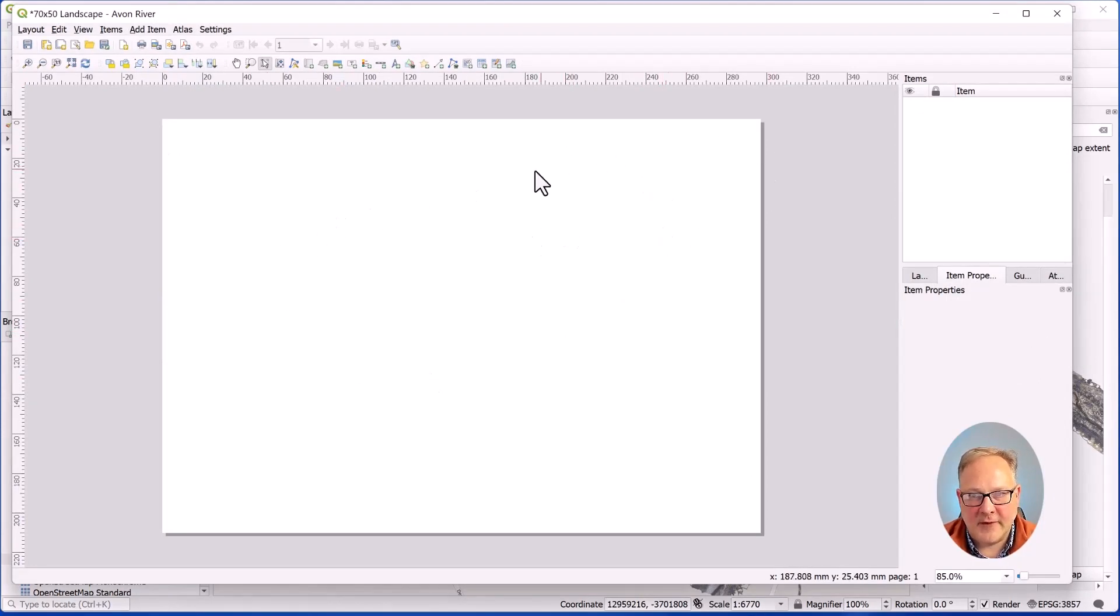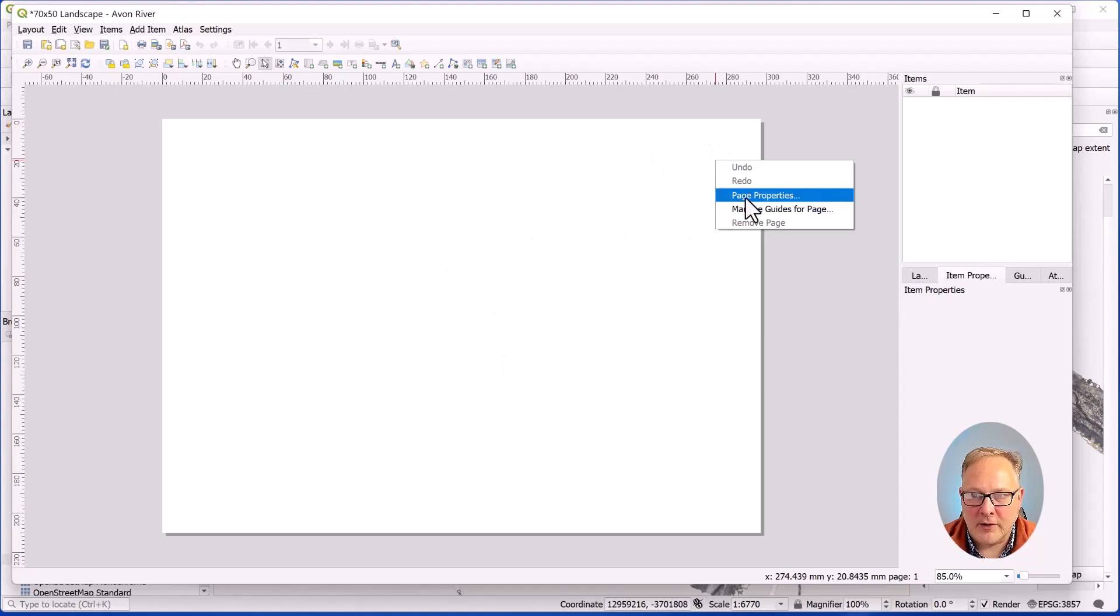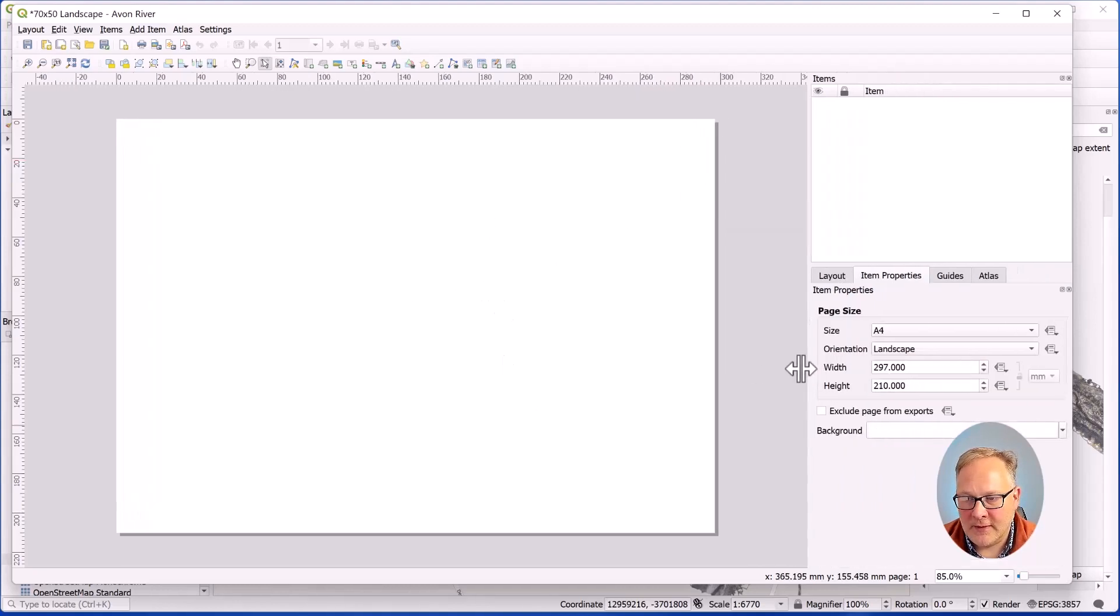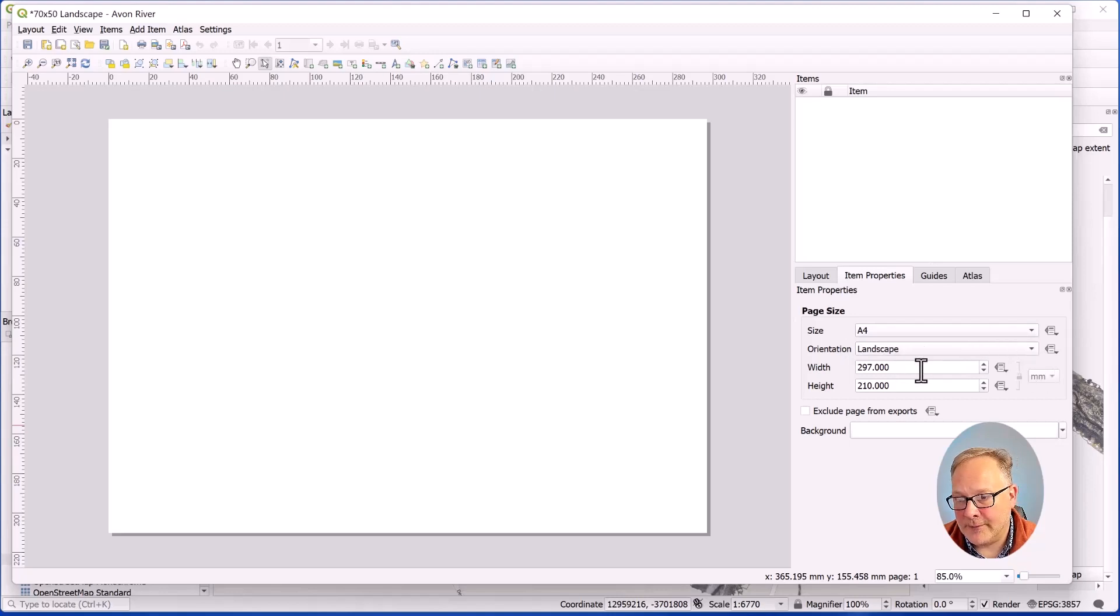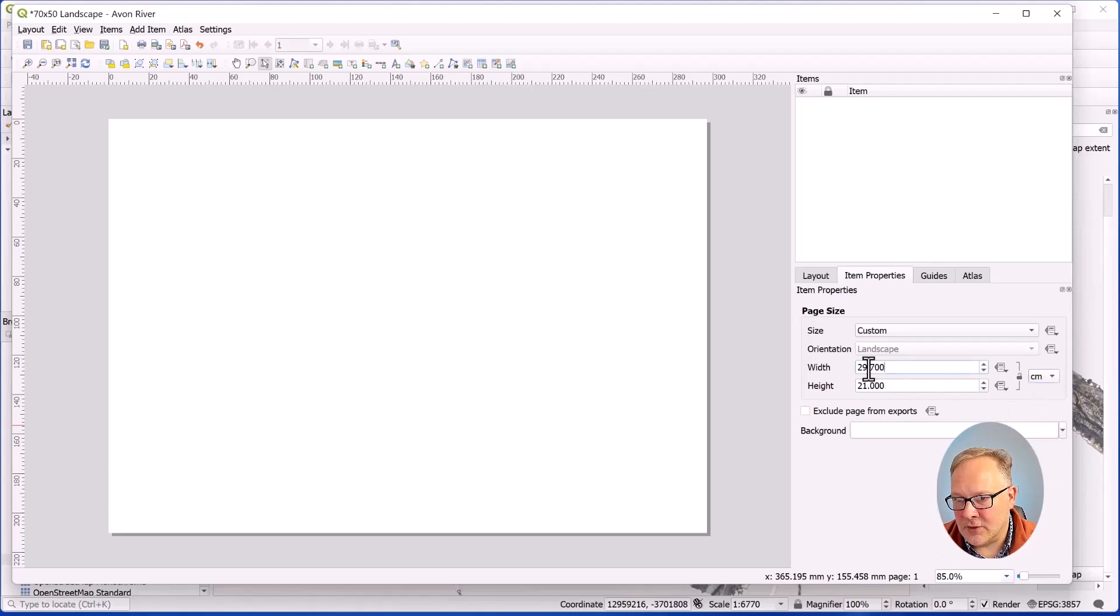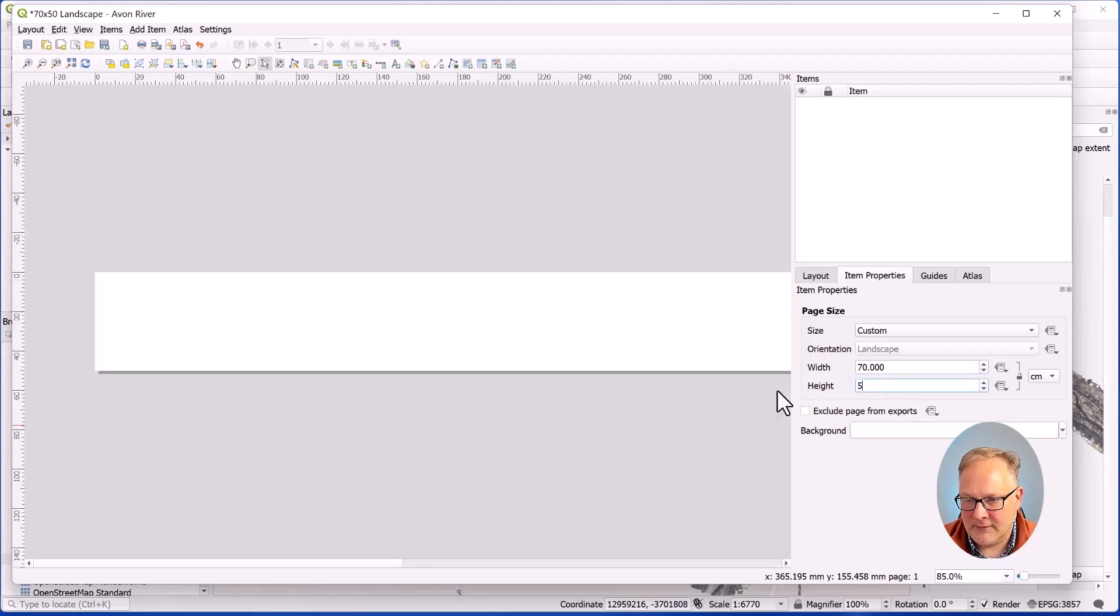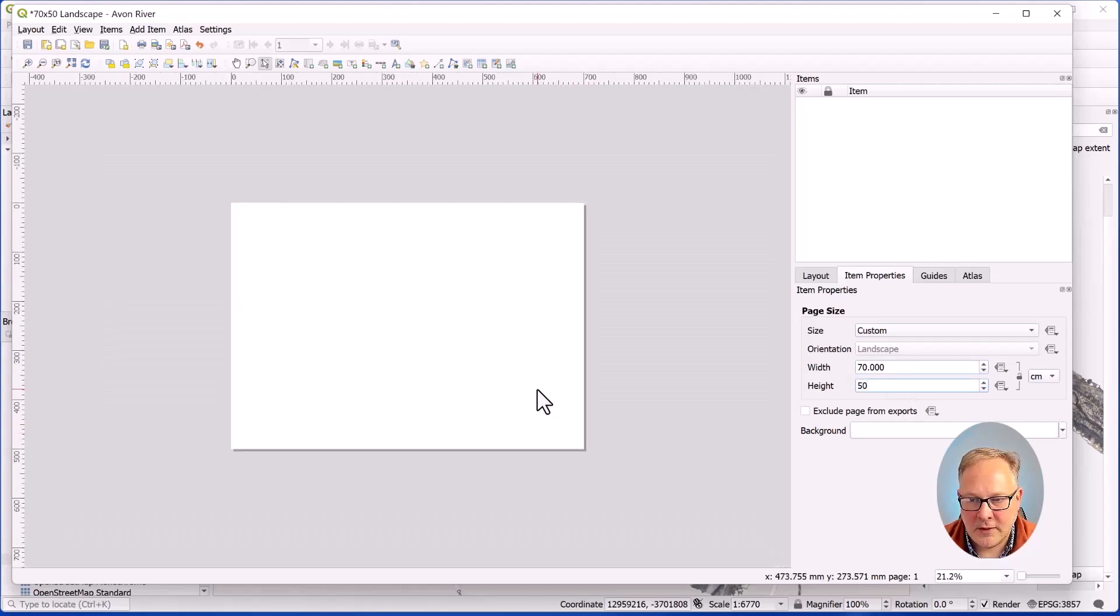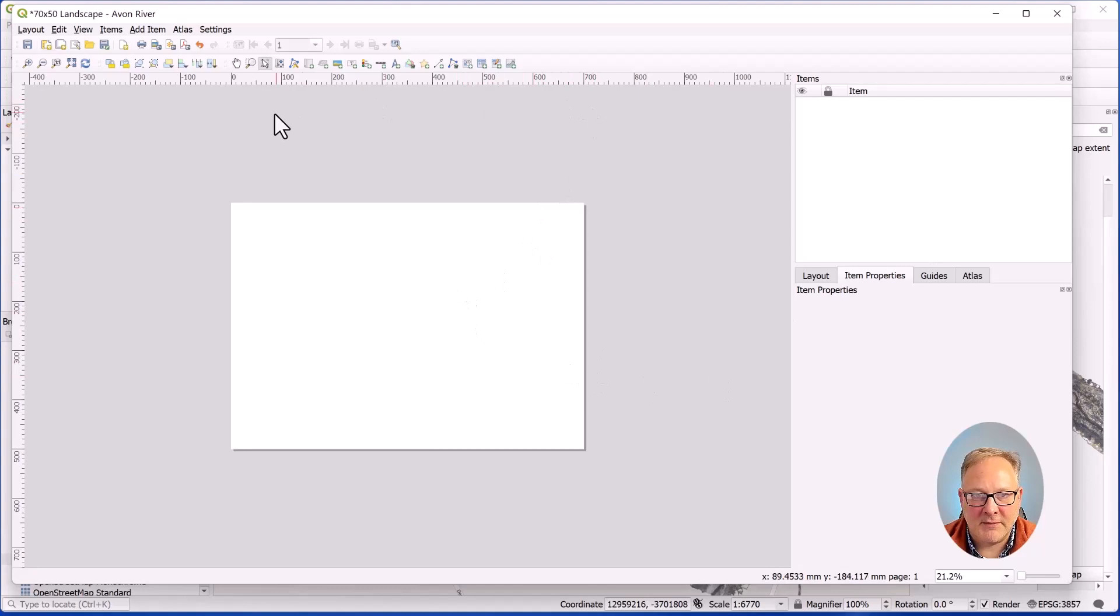If I right click on the white part here and go to page properties, I'll get these properties over here. It's set to A4 and that's not really what I want. So I'm going to go to custom down here and I'm going to change this to centimeters. The width is going to be 70 and the height is going to be 50. So now I have a 50 by 70 centimeter file.